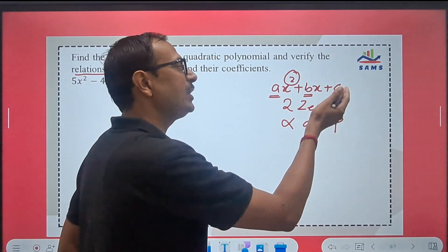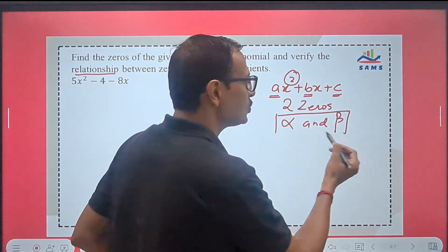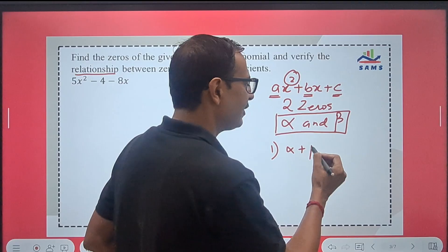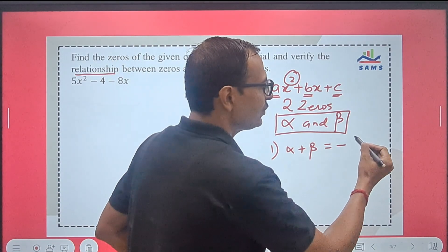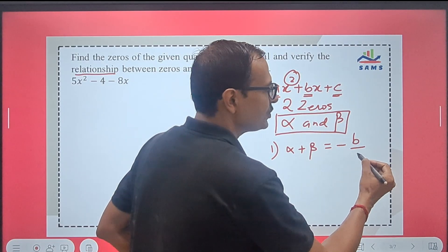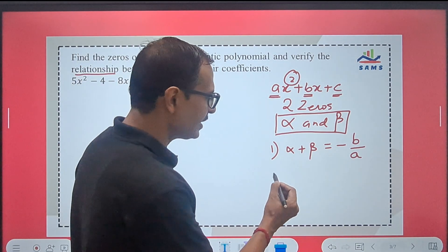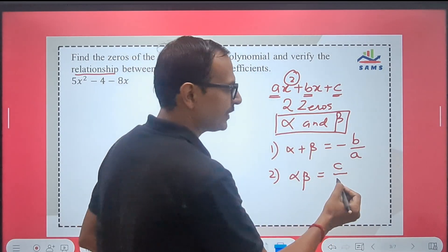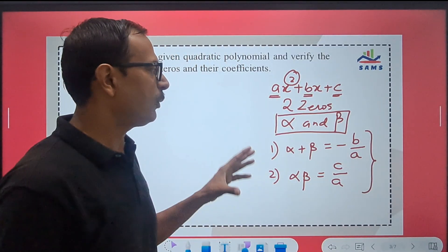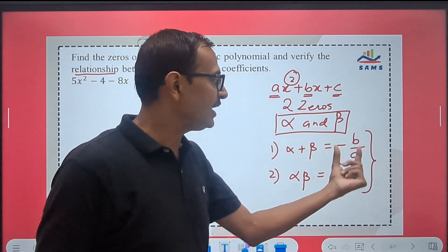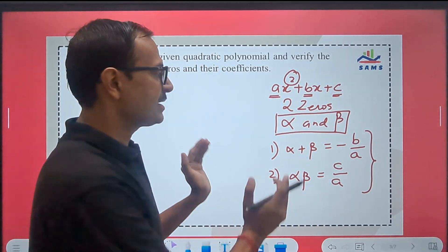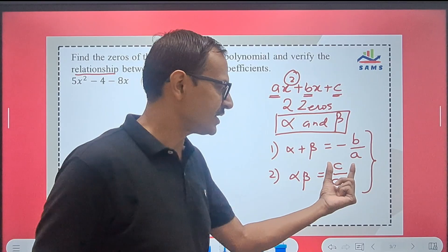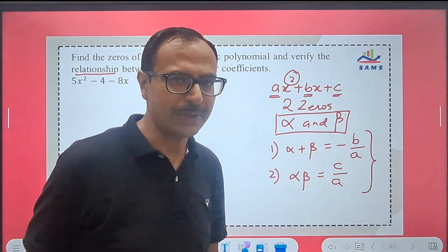These three coefficients have a relationship with the two zeros of the quadratic polynomial. The first relationship is: sum of zeros, alpha plus beta, is always equal to the negative coefficient of x, that is −b, upon the coefficient of x², that is a. The second relationship is: the product of zeros, alpha times beta, equals the constant term c divided by the coefficient of x² which is a. So remember: sum of zeros = −b/a, and product of zeros = c/a.